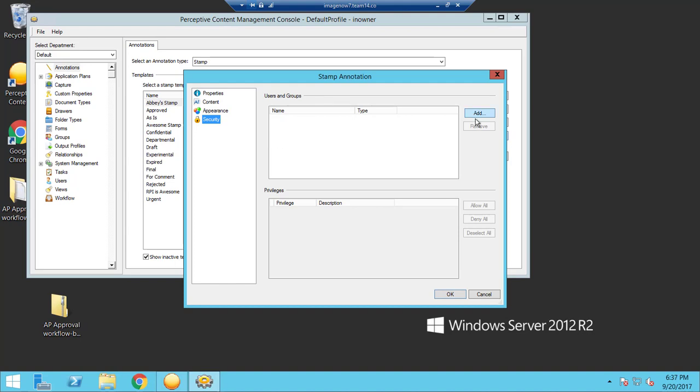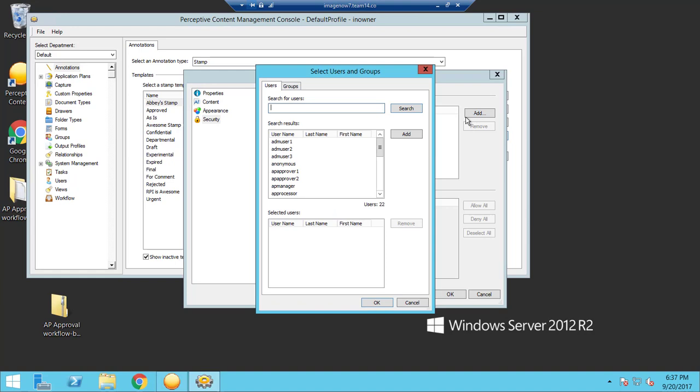So if I only want to use the stamp, I would add the user here. Click okay.